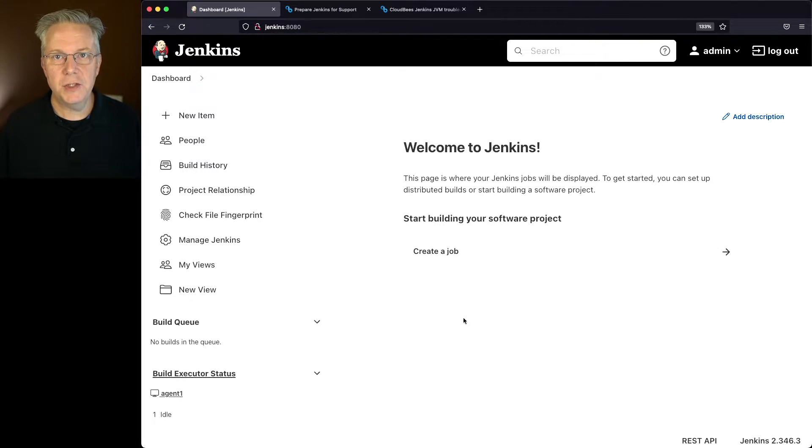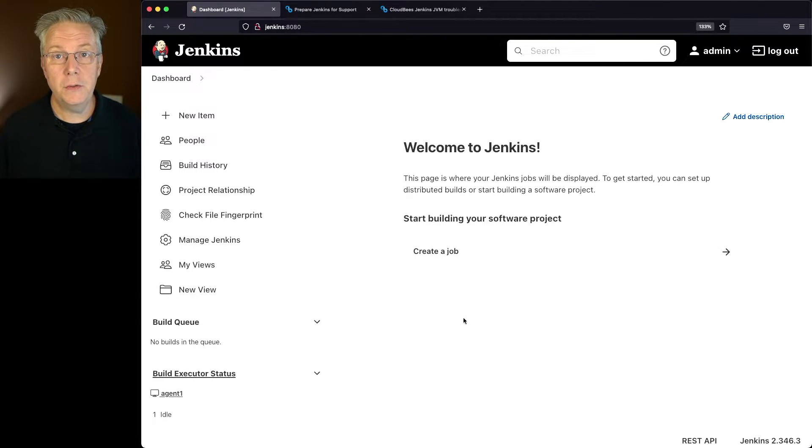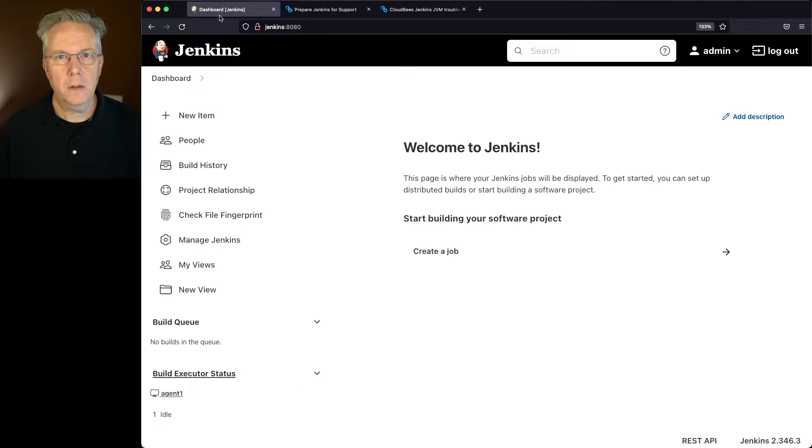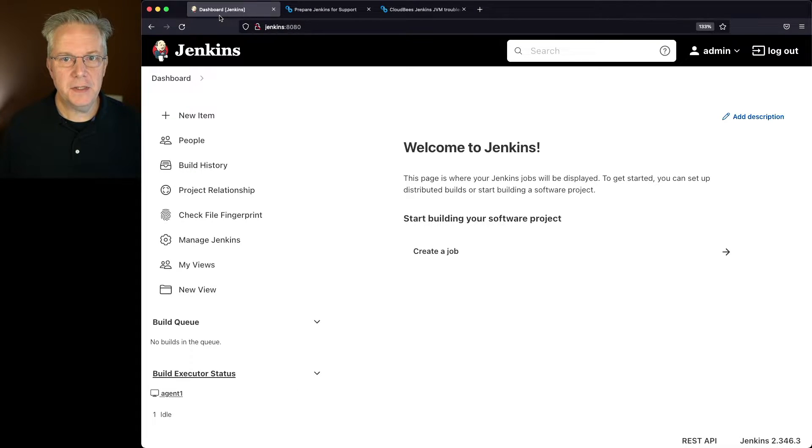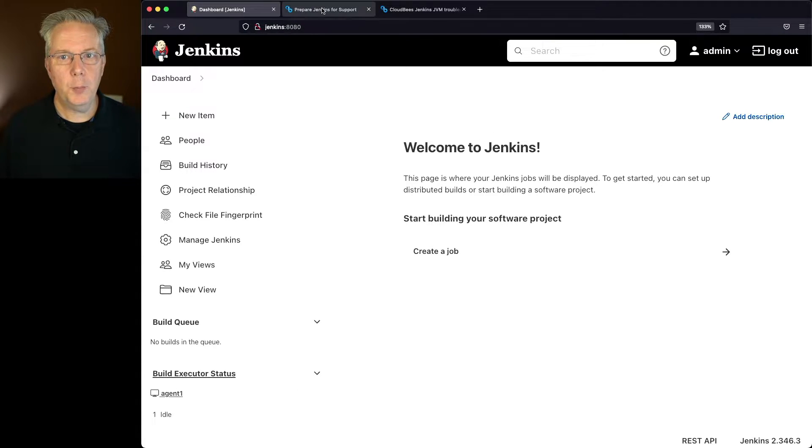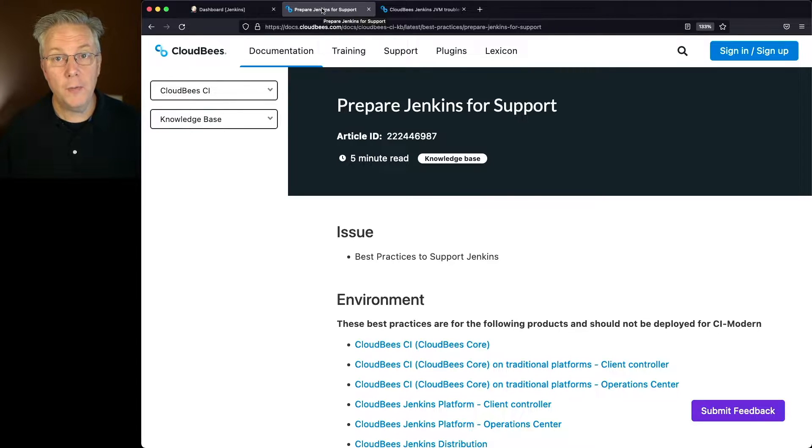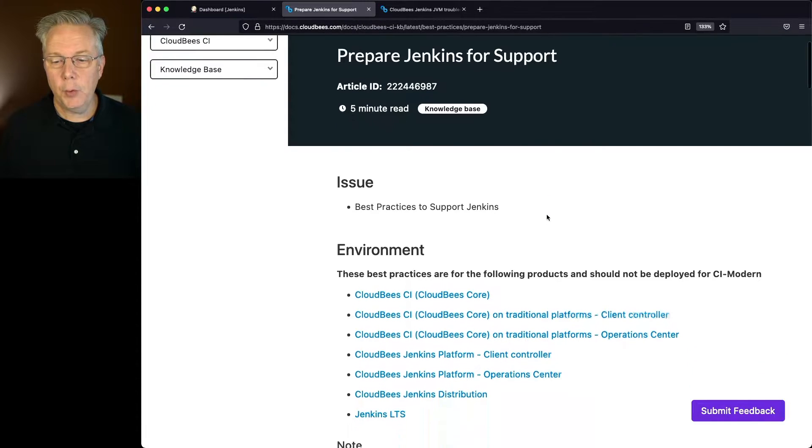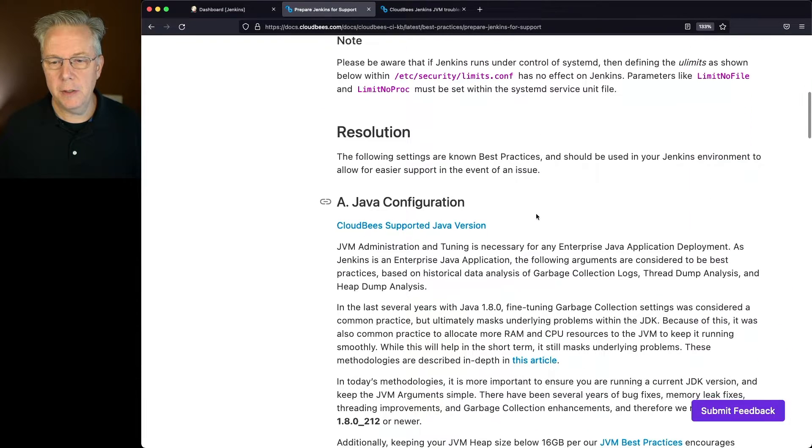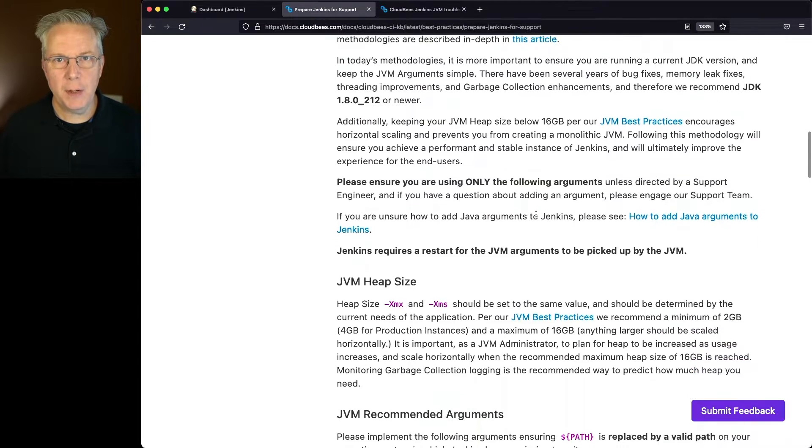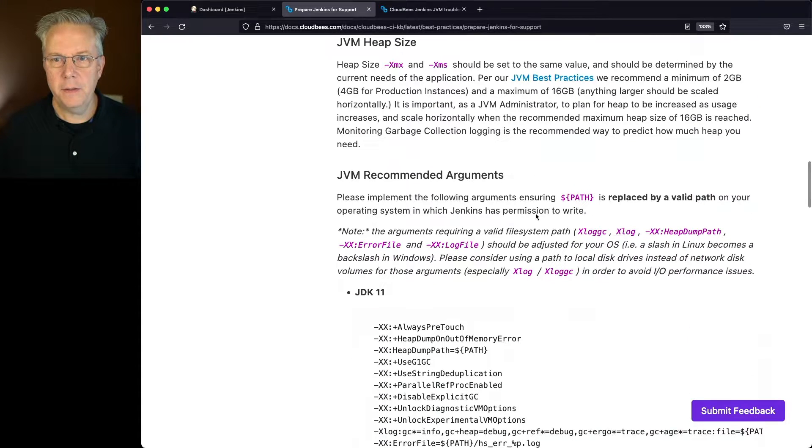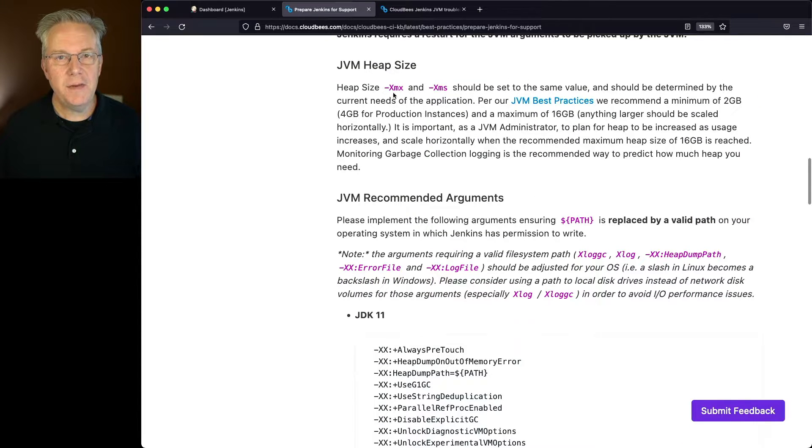Here's today's starting point. I have a Jenkins LTS controller, version 2.346.3. The first thing that we're going to look at is a document called Prepare Jenkins for Support over at the CloudBees support site. If we scroll down here, the section that we're going to focus on is the JVM heap size.